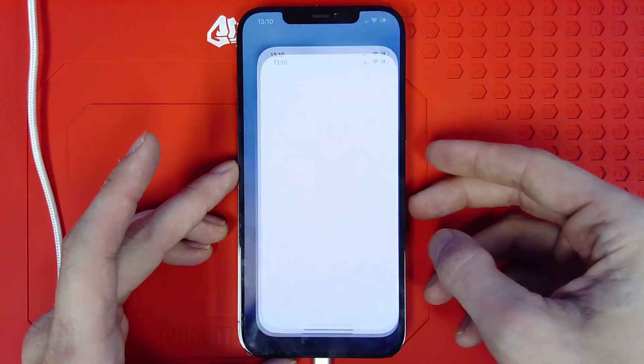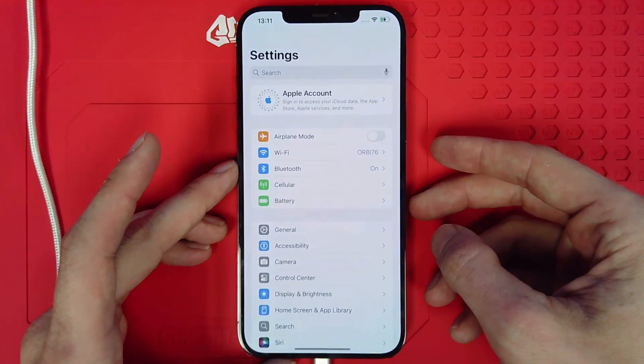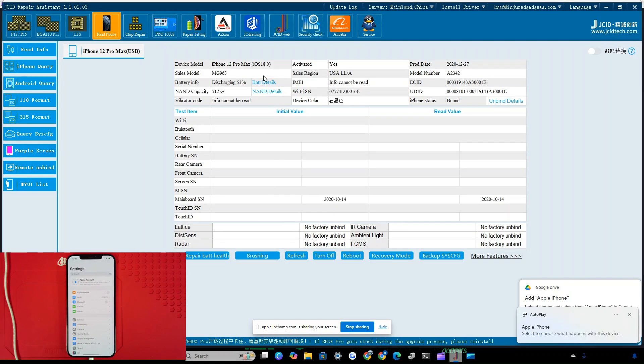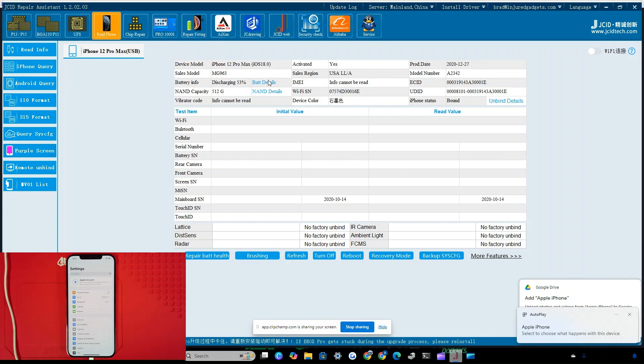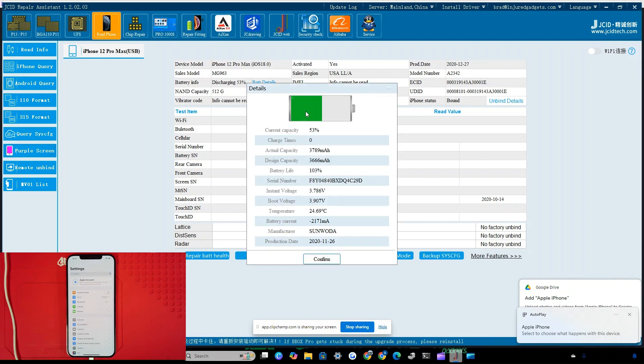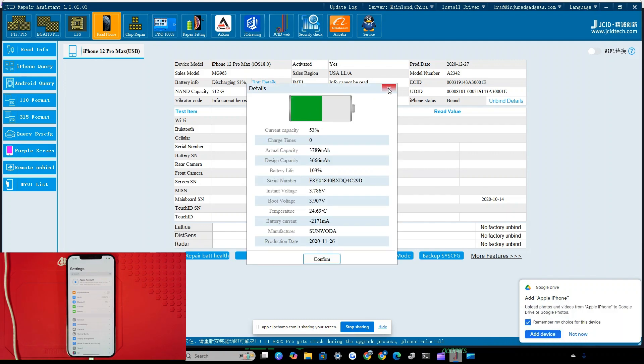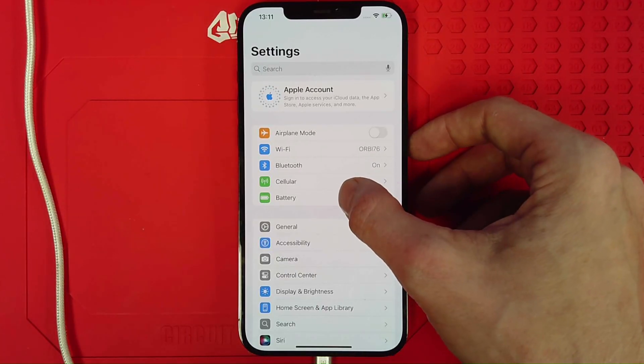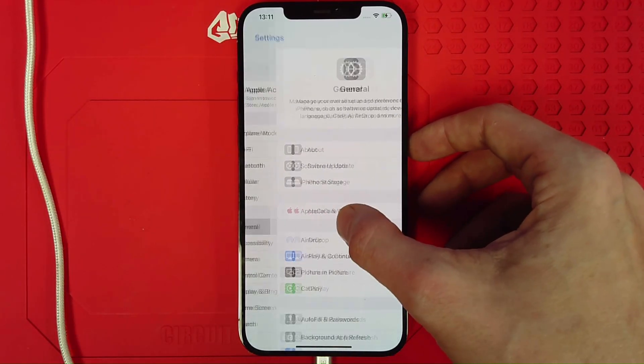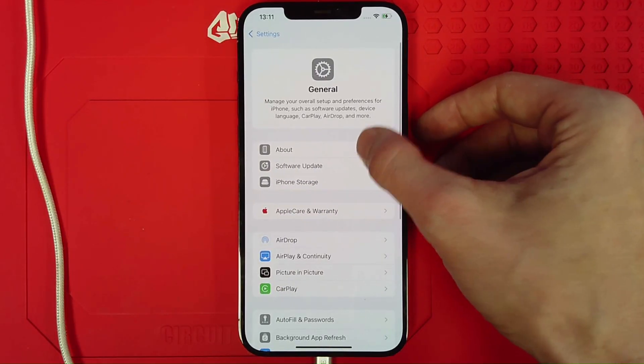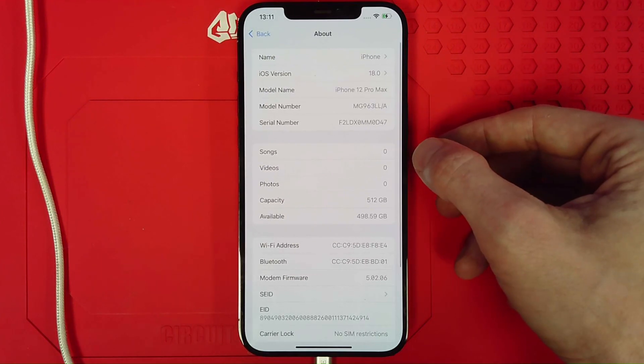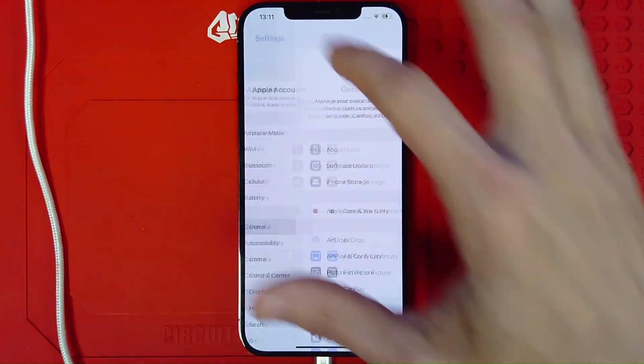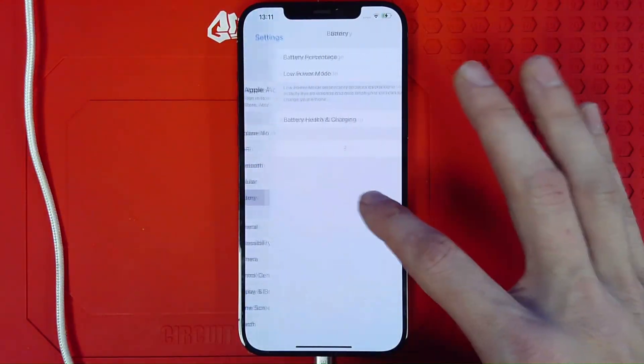And we'll navigate into the settings. We don't have any unknown parts messages. Popping over to JCID repair assistant, we notice that we are getting new battery data on our repair assistant software. We are on 18.0 and we do see that we're still showing old data on the device.